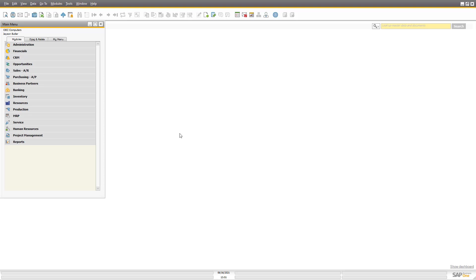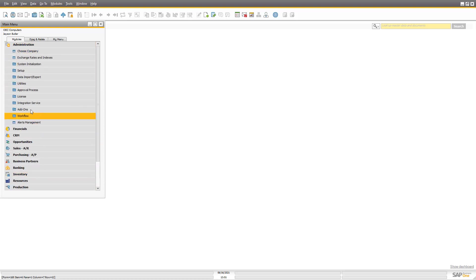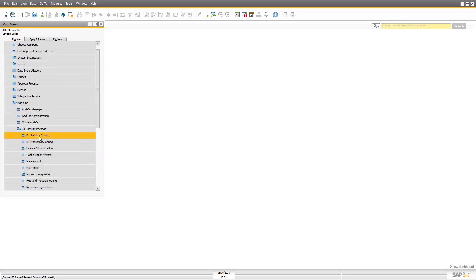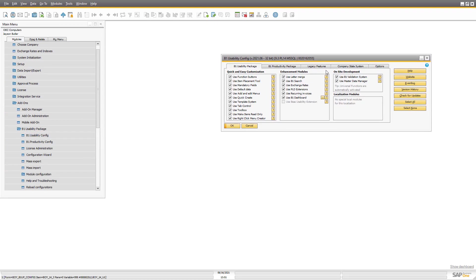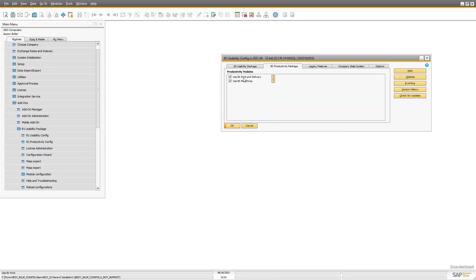So in Business One right now I have turned it on over here in productivity and I have assigned myself a license. You can get a 20-day trial just like the rest of the product to figure out if you want it or not.